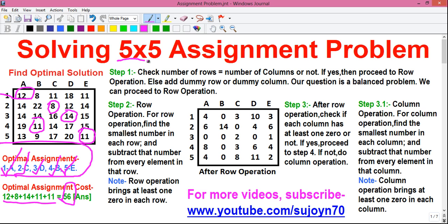We have successfully obtained the optimal assignments and the optimal assignment cost, and solved a 5x5 assignment problem by the Hungarian algorithm in Steps 1 to 7. How was the video? Let me know in the comments below. I will upload more videos on Operations Research, so don't forget to subscribe to my channel so you get notified when I upload my next video. If this video helped you, please like and share. Thanks for watching, see you in my next video.